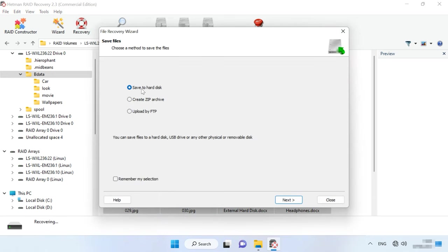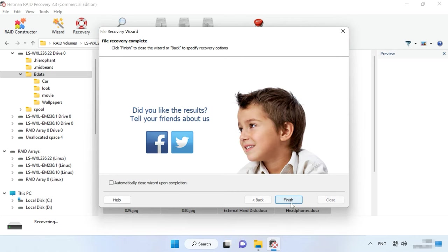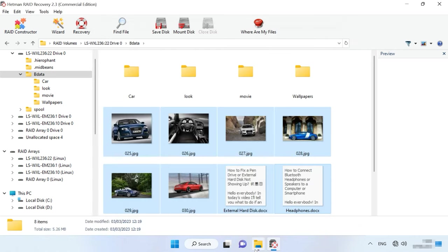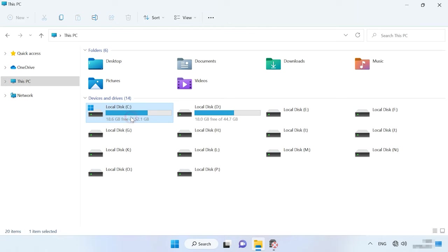Specify where to save the data, choose the disk and folder. When the recovery process is over, you will find the recovered files in the directory you have chosen.